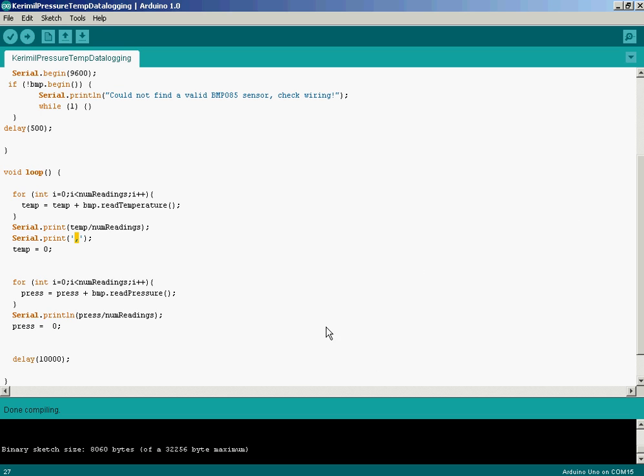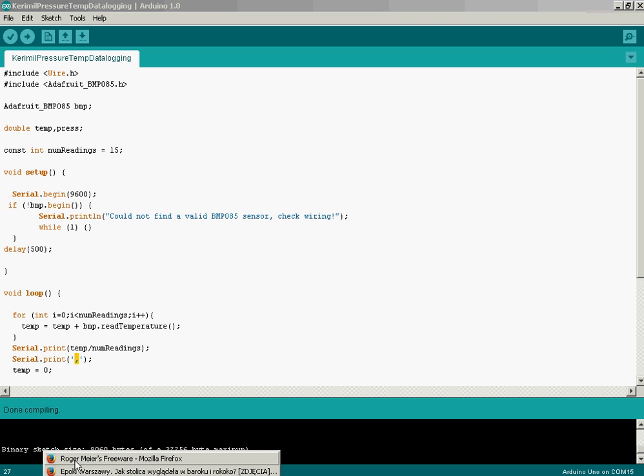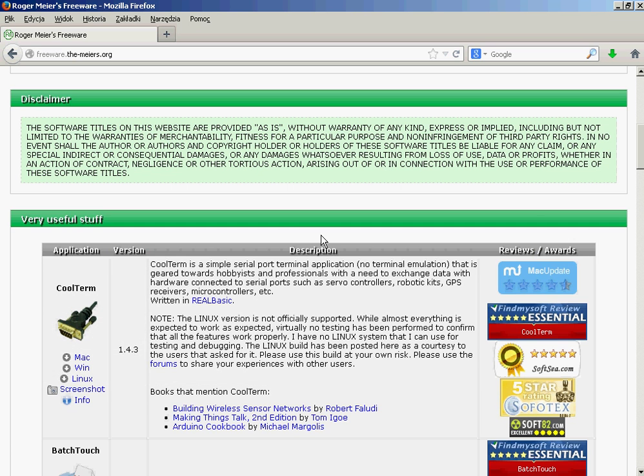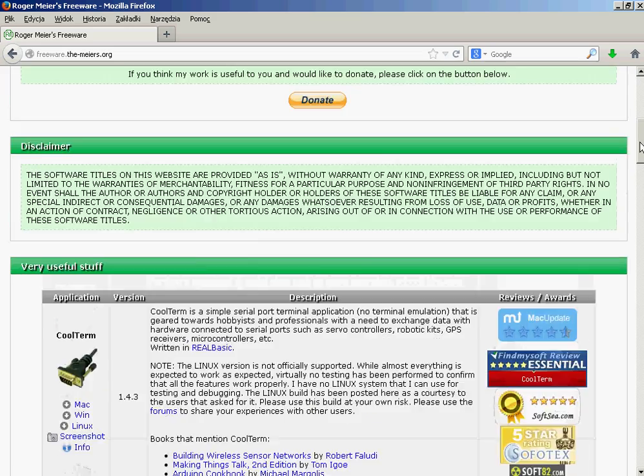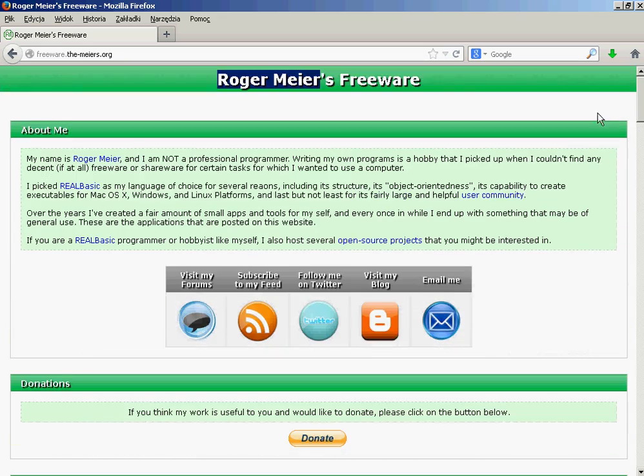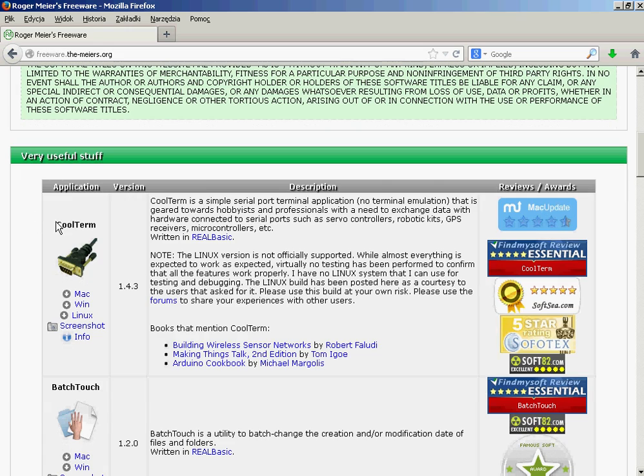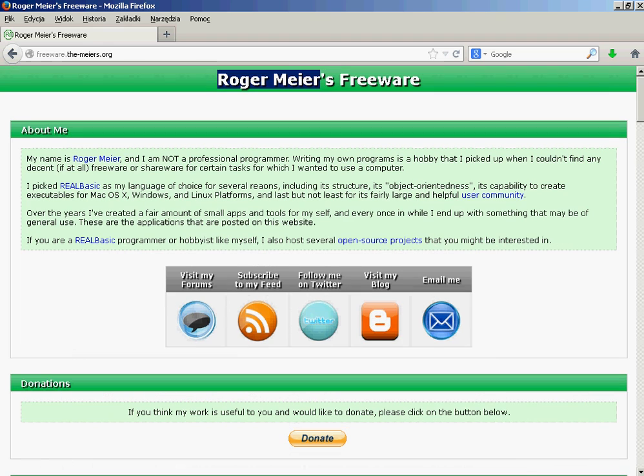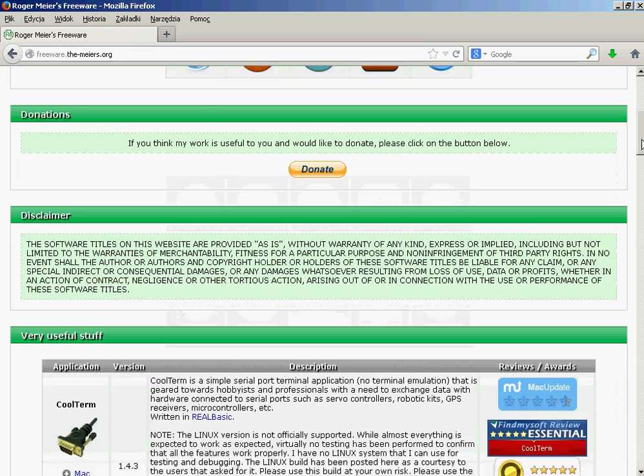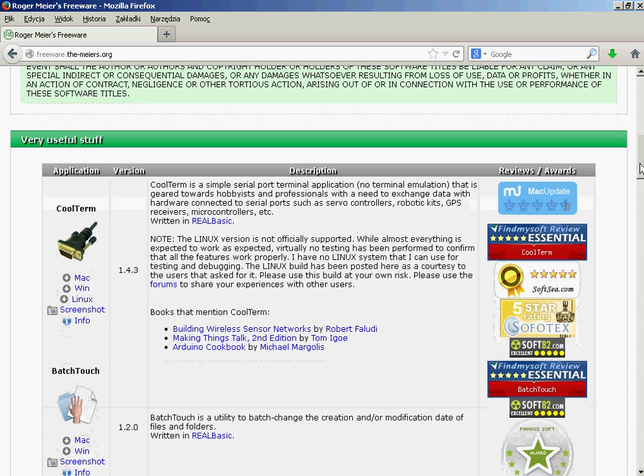First of all, we cannot use the standard serial monitor that we get with the Arduino IDE because it doesn't support saving the output. We need something different and in my opinion the best program for this purpose is CoolTerm. It was created by Roger Meyer and you can download it for free from his website.